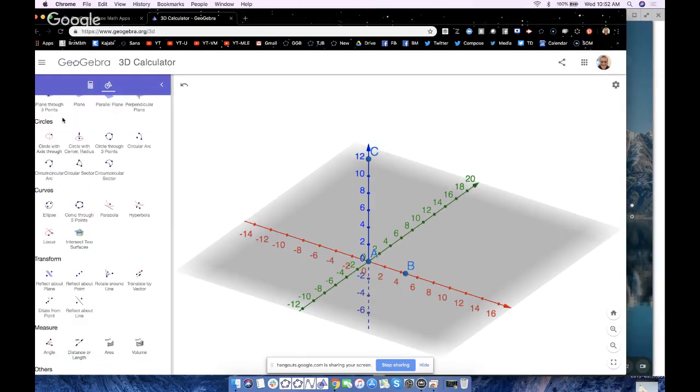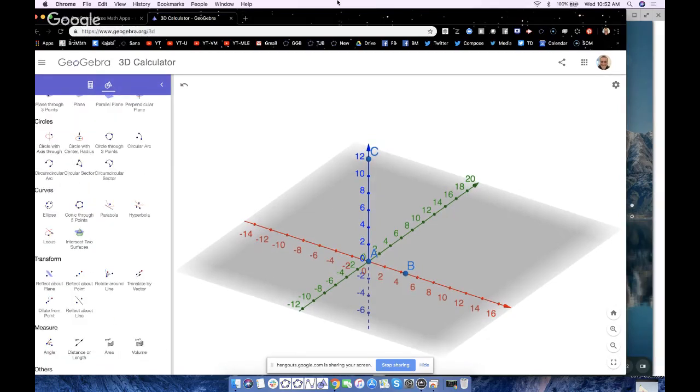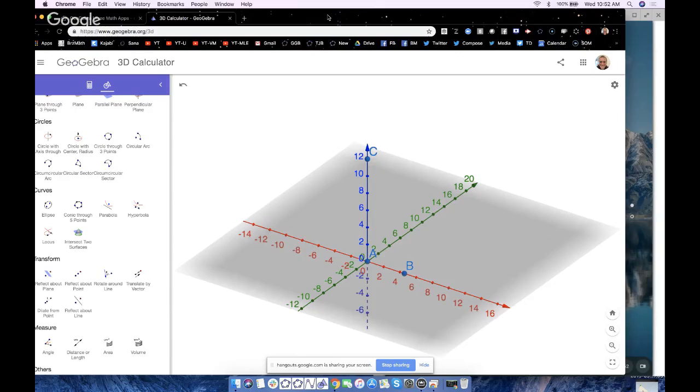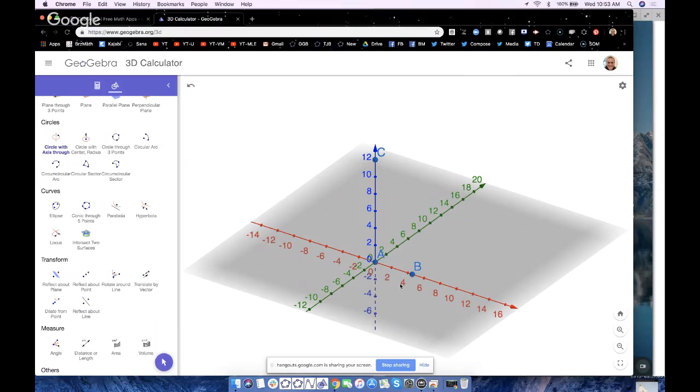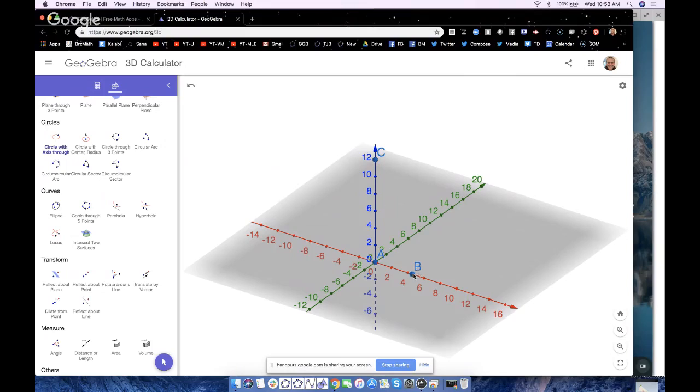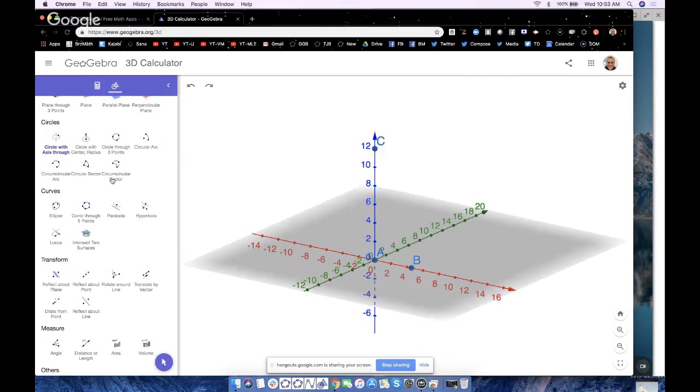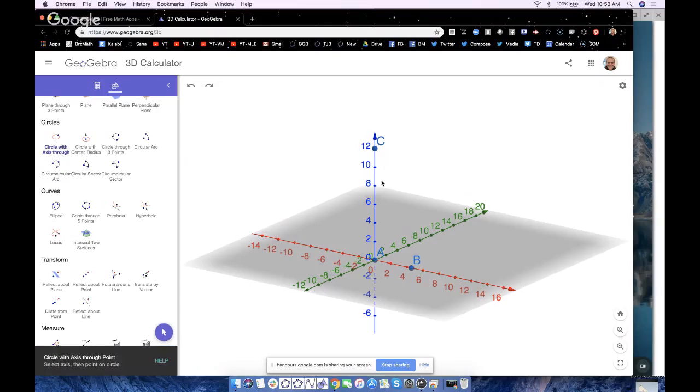So check out this tool here. I find this one very easy to use: circle with axis through point. You've got to select the axis, then a point on the circle. Now the axis of the circle I want to make here is the line that's perpendicular to that gray plane containing the circle, but it passes through the center. So isn't the axis the z-axis, which I'll touch right there, then I'll touch B on the circle, and there it is.